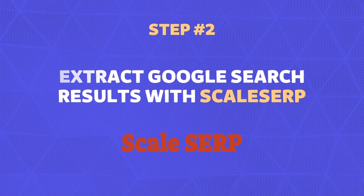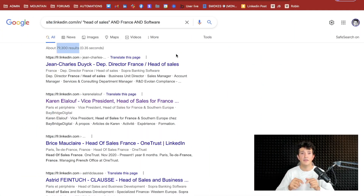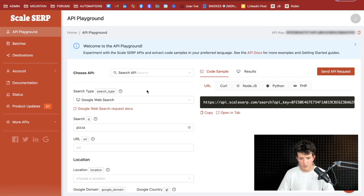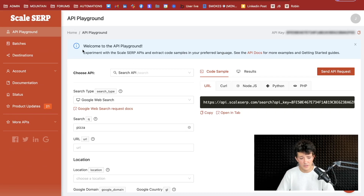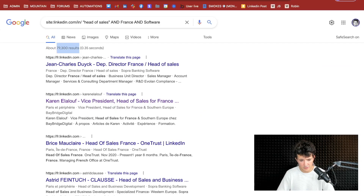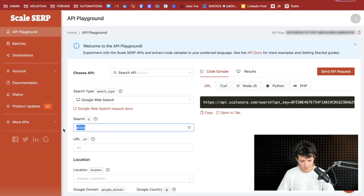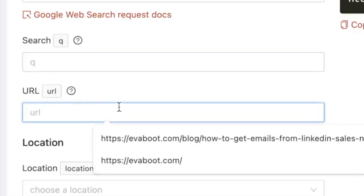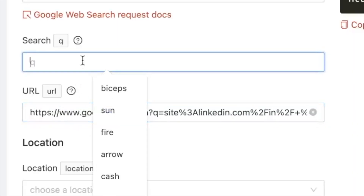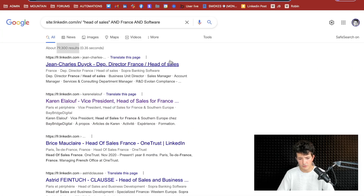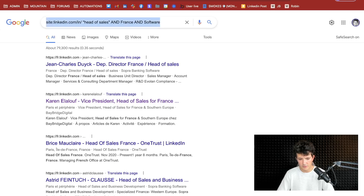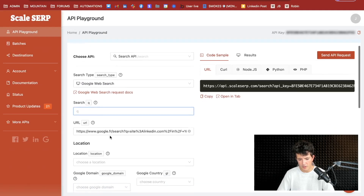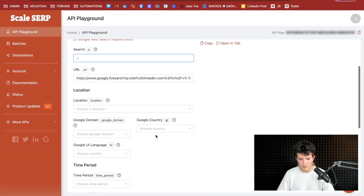For that, we are going to use Scale SERP — I've added the link in the description. When you have created your Scale SERP account, you get to this page. It's pretty simple: you just need to get the URL and copy-paste it into the URL field. You can also write the search directly, but I personally prefer to put the URL.